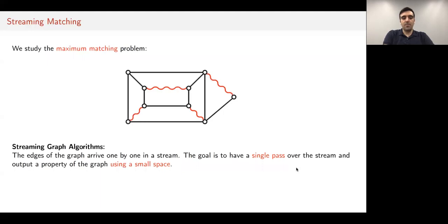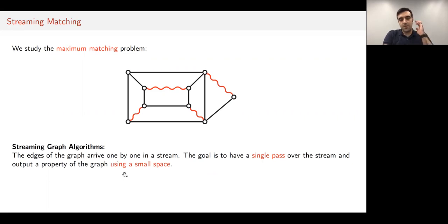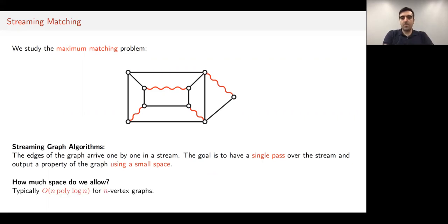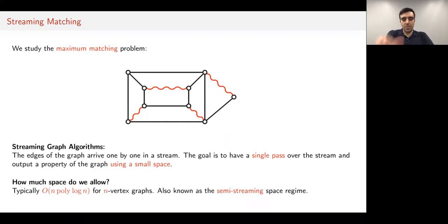We particularly consider this problem in the streaming setting, where the edges of the graph arrive one by one, and the goal is to have just one single pass over the stream and output a large matching using small space. We allow n polylog space, where n is the number of vertices. Note that the solution can be as large as Ω(n), so this is very close to optimal. This regime is called the semi-streaming regime.